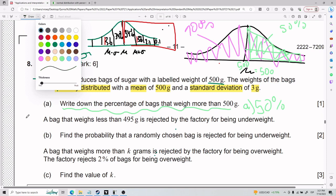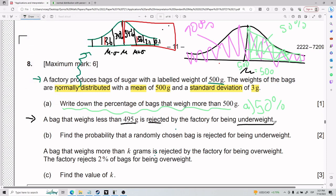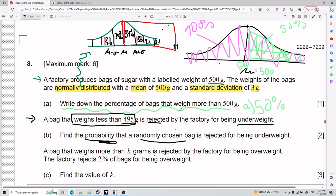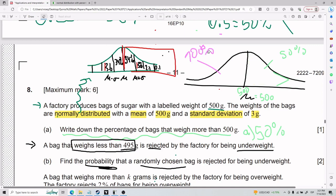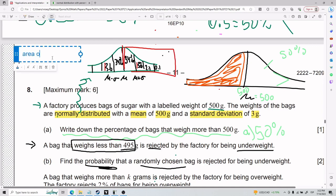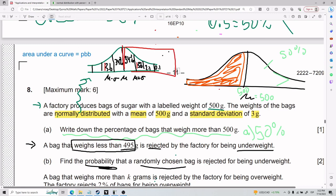Later, the problem says a bag weighing less than 495 grams is rejected by the factory for being underweight. We need to find the probability that a randomly chosen bag is rejected. So I need to find the area from 0 to 495 grams — because area under a curve equals probability in this case.